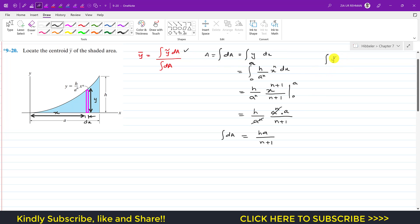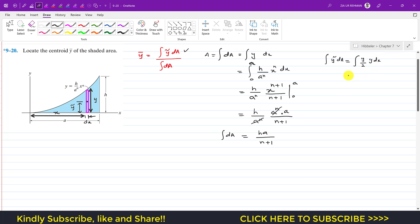Similarly, the numerator is y-tilde times dA. Now, y-tilde is the location of the centroid of this differential strip from the x-axis. Since the centroid of the strip is at its mid-length, y-tilde equals y divided by 2. So y-tilde · dA becomes (y/2)·(y dx) = y² / 2 · dx.